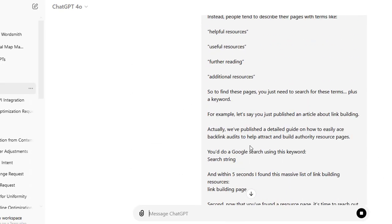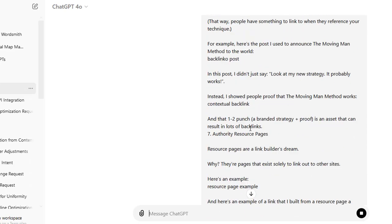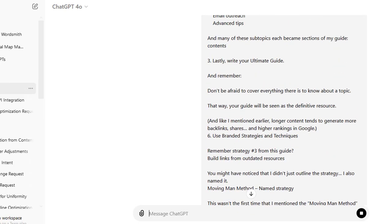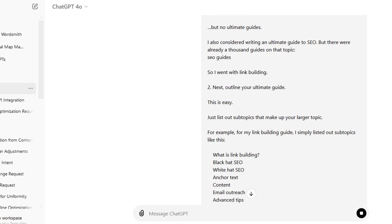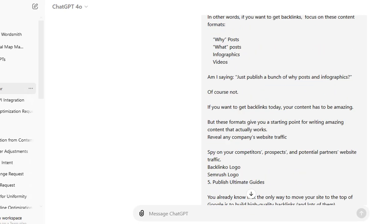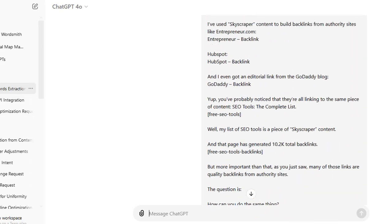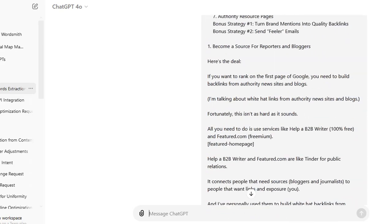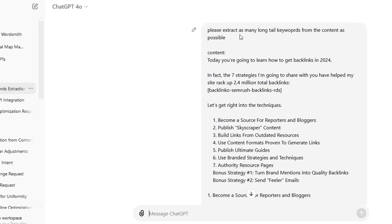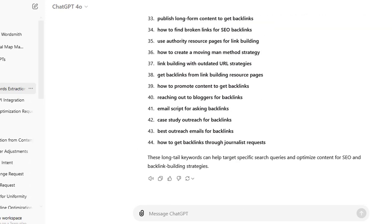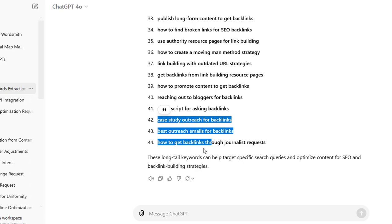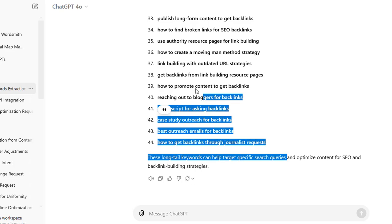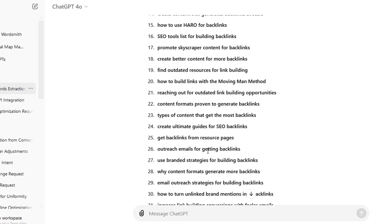Our prompt actually needs to be a little bit longer — the majority of this is just adding the text in there from the website. But our actual prompt that we added — please extract this — we need to make it a bit more sophisticated. I'll show you the one that I'm actually using. But this has actually given us 44 long-tail keywords, which is kind of cool.